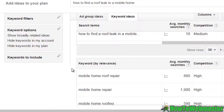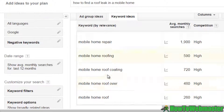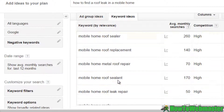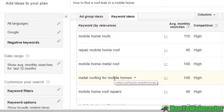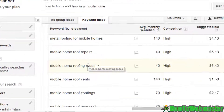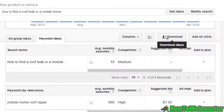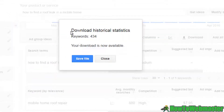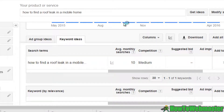If you scroll down it shows mobile home repair, mobile home roofing, roof coating — everything to do with mobile home roofs. You need to pay close attention because some of these may not necessarily be related to your article content, but some of them are. Typically I like to download the ideas as an Excel spreadsheet, save the file, and then open it.